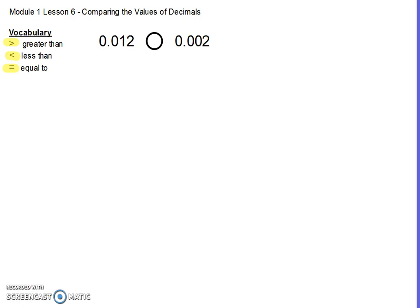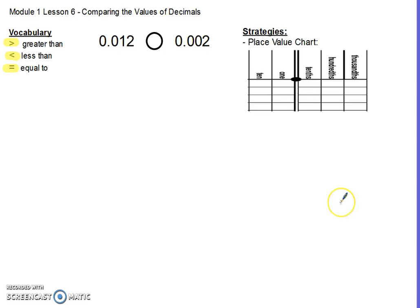The problem we'll explore today is 0.012 compared to 0.002. For comparing these decimals, the first strategy we could use — that we talked about in class — is using a place value chart.